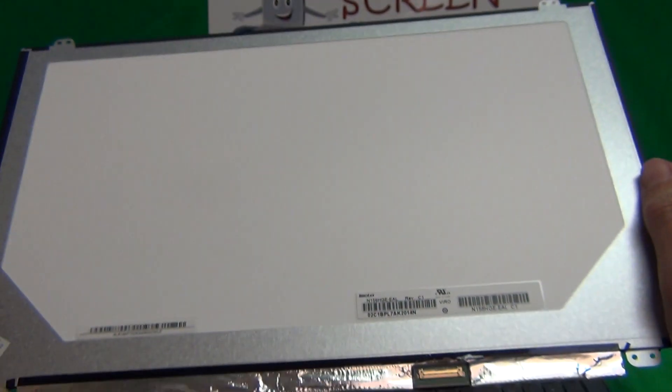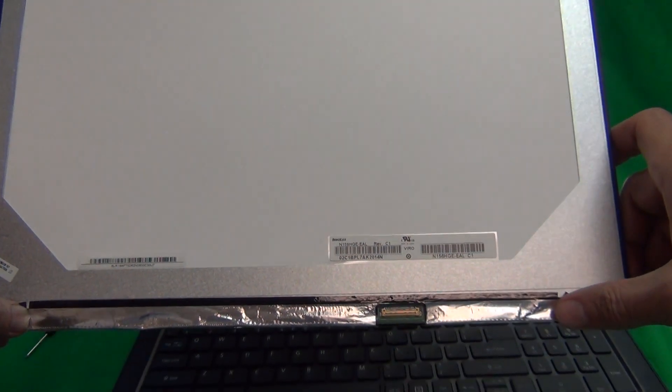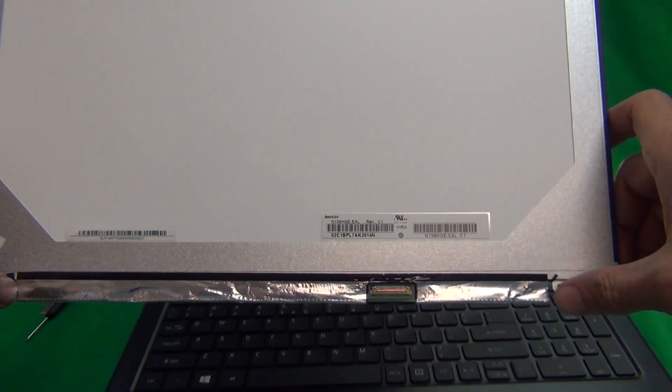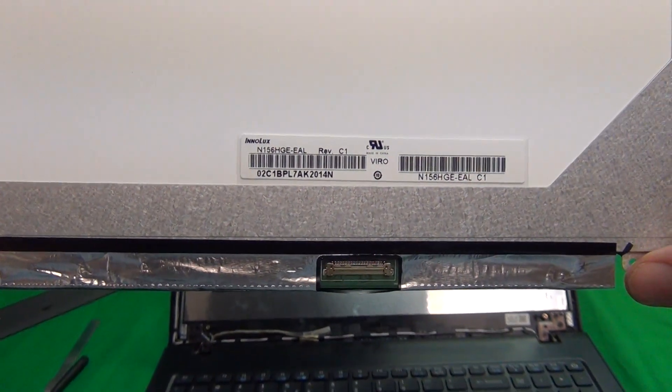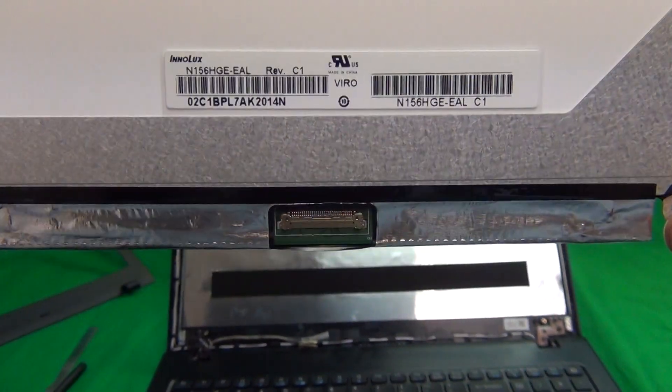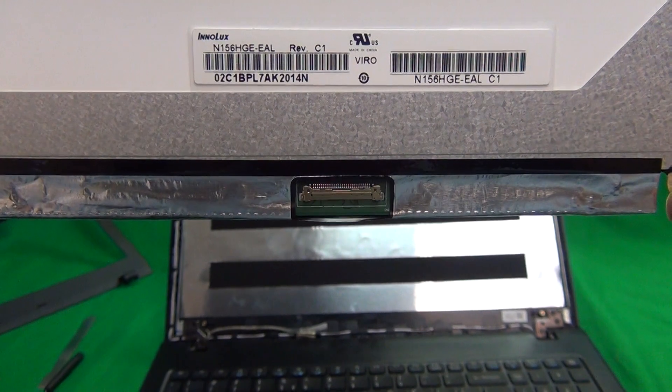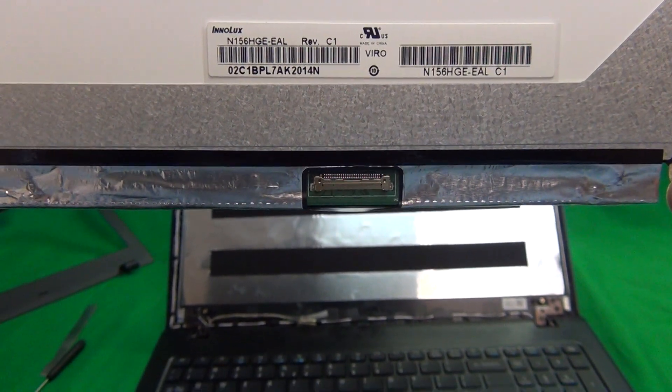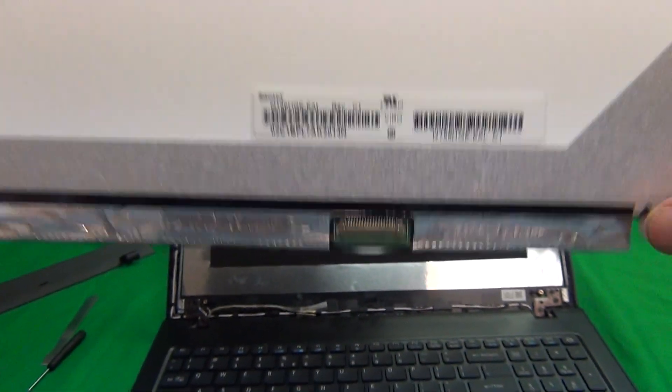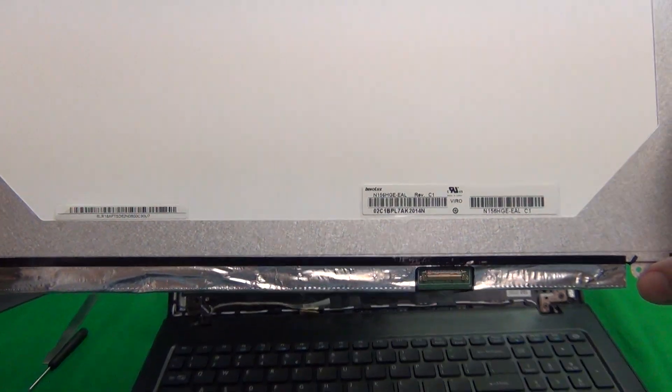The part number for this particular screen is N156HGE-EAL. When you do get your new screen in, it might have a different part number but it should be compatible. The connector is on the lower right hand side and it should be a 30 pin connector instead of the older 40 pin connector. And the mounting tabs should also line up.